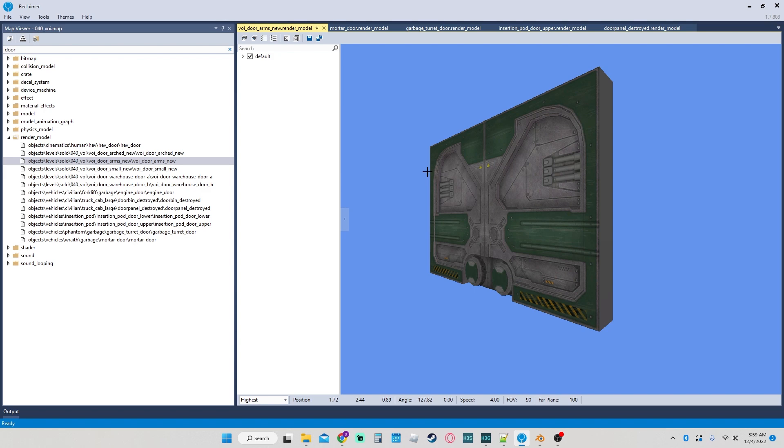Welcome back to another YouTube video. Today we're gonna be doing a short one. This one's just gonna show how to export models out of Reclaimer.